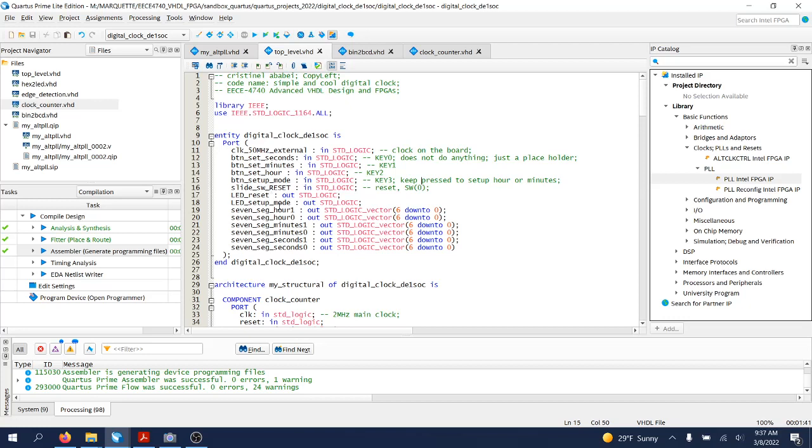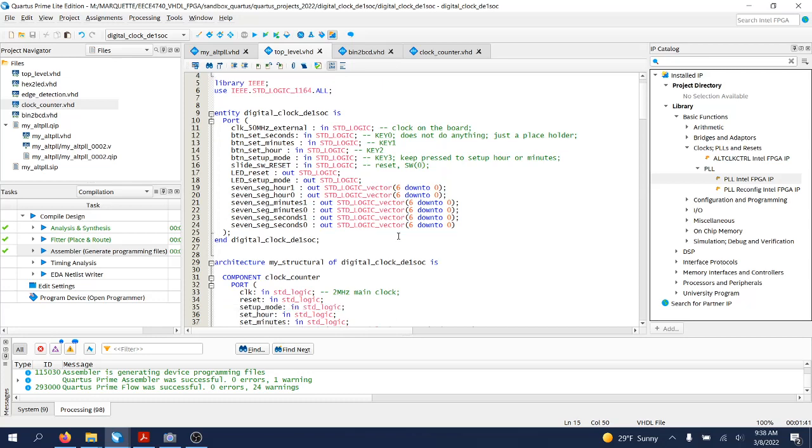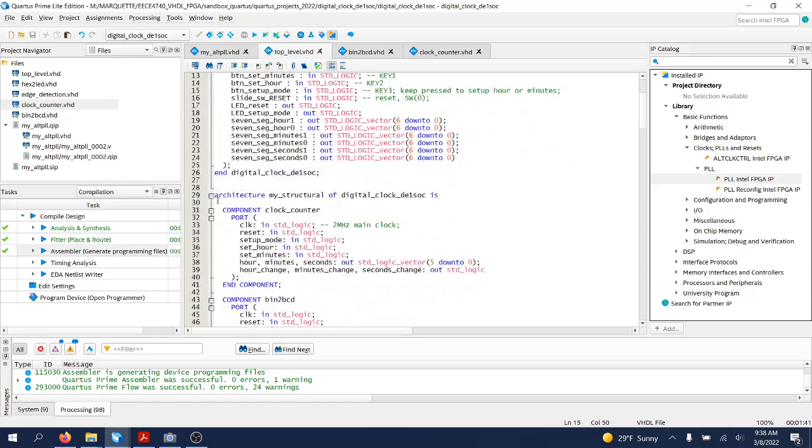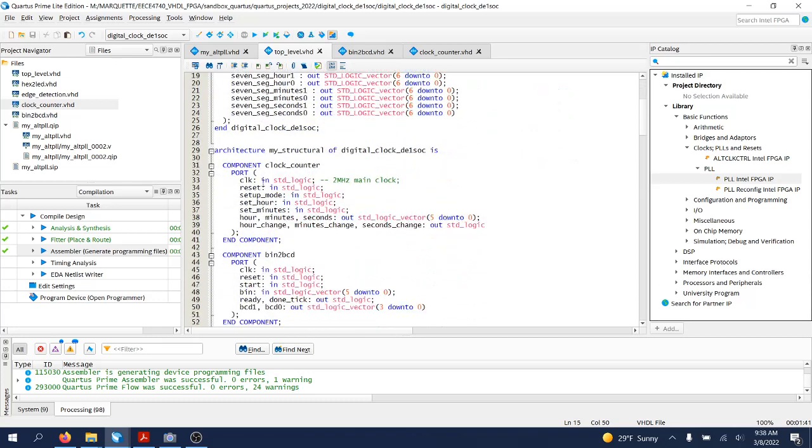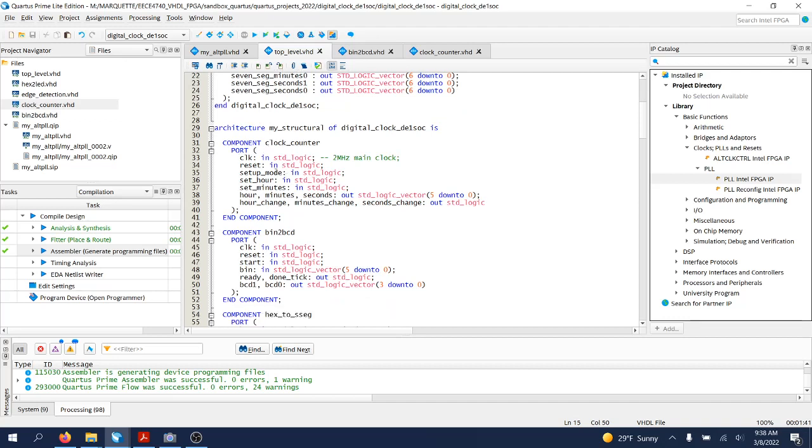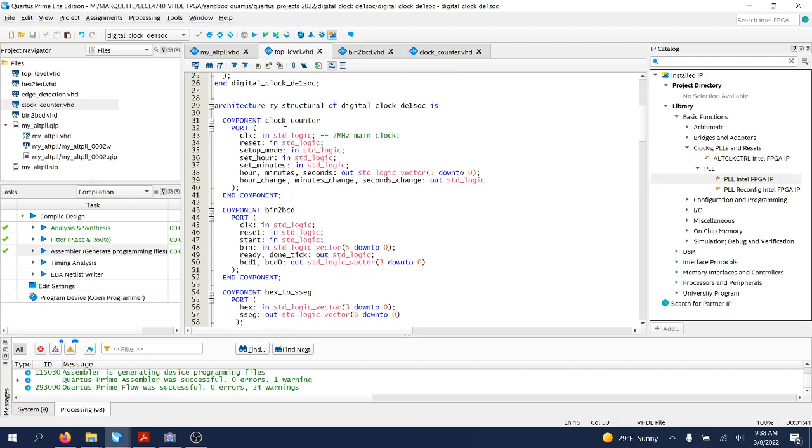As well as a slide switch as a reset signal, and we will drive all six seven-segment displays on the DE1 SOC board to display the seconds, the minutes, and the hour. The architecture is a structural description.